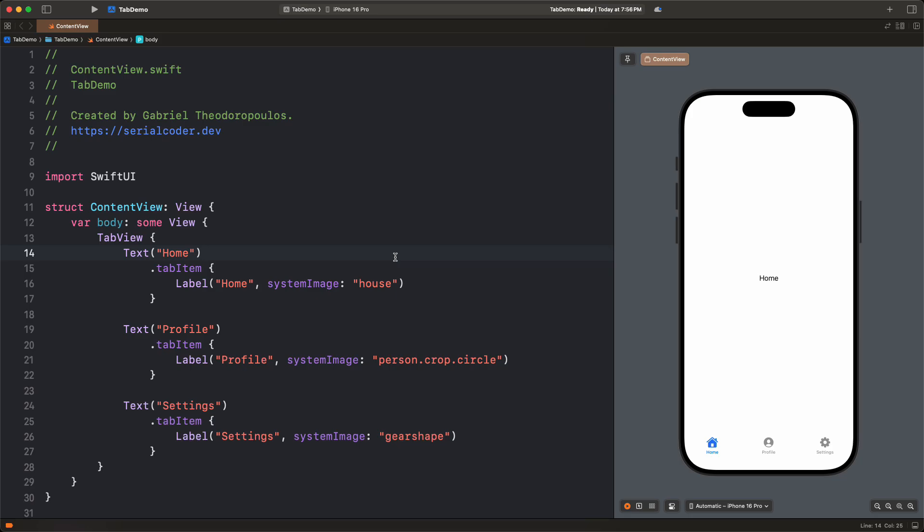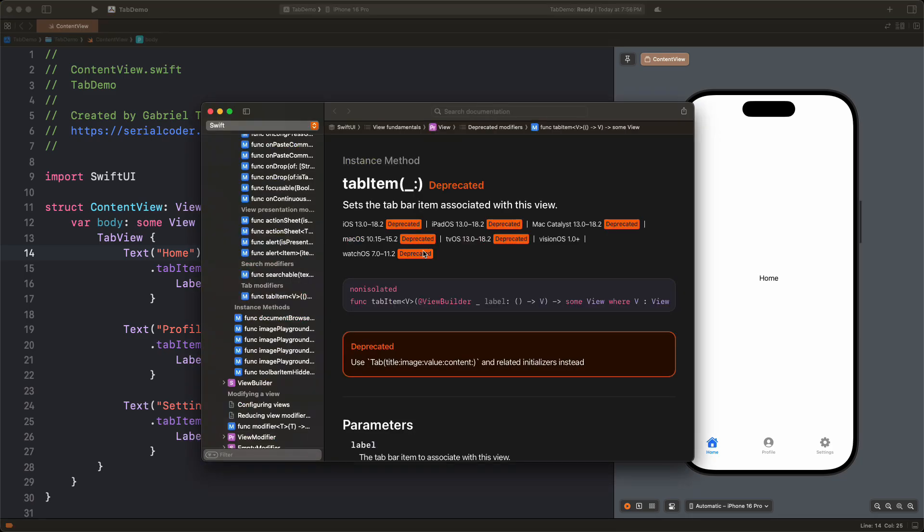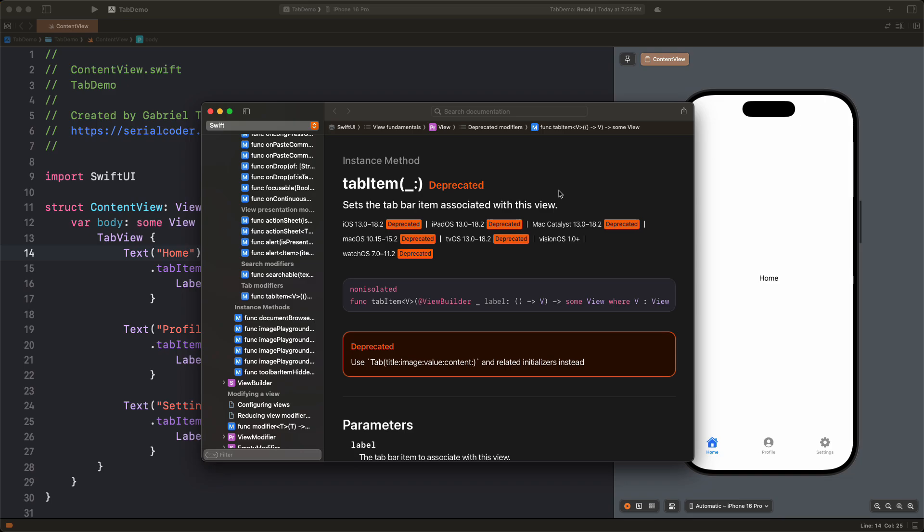Before I replace all this with the new Tab, I'd like to start by saying that the tab item has been deprecated in iOS 18.2, so you should keep it in your code for as long as you are supporting iOS 17 and lower versions. As of iOS 18, you could better use the new view called Tab, so let's get to that.